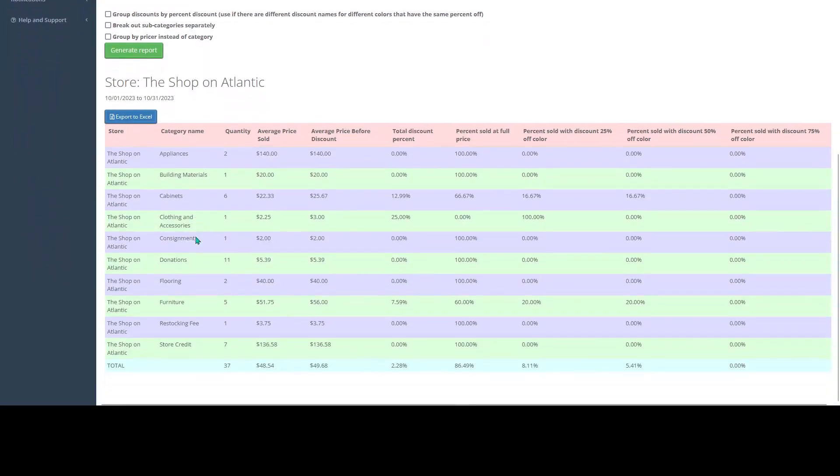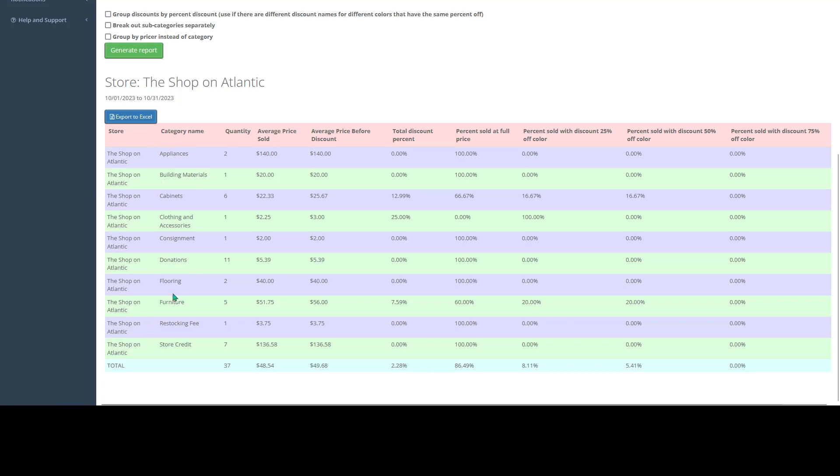And once I do, you're going to get this table view. So this table view, it's going to show you your store location, the category, in this case, it's showing all of our categories have had sales during this timeframe.